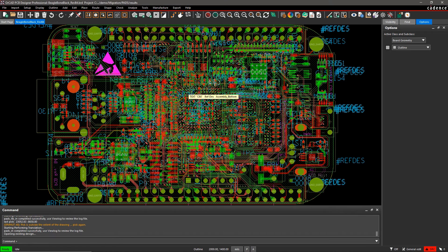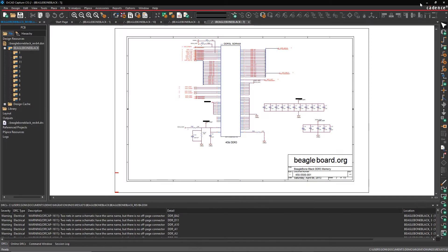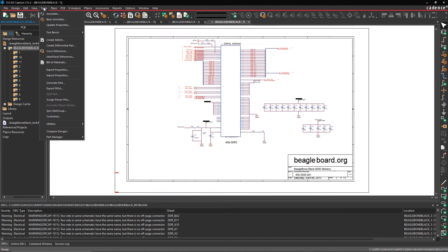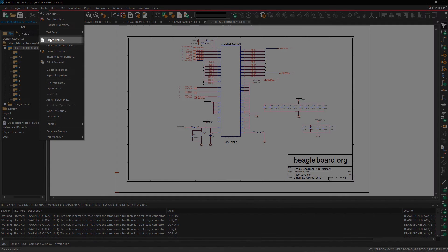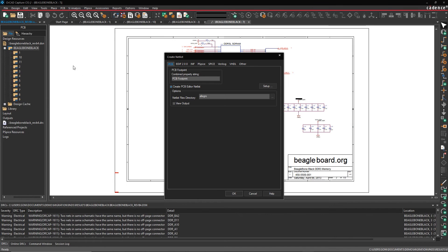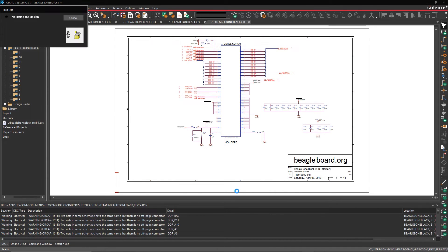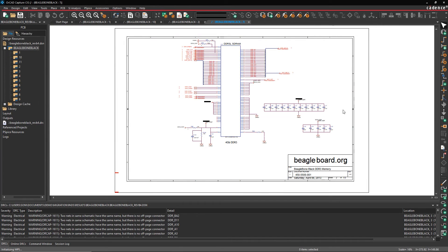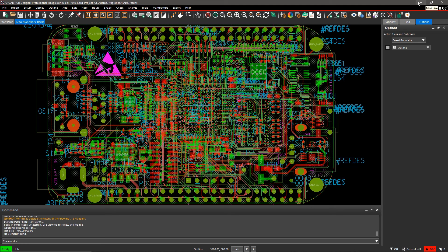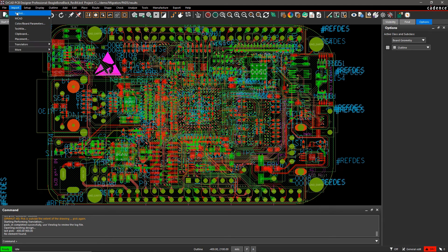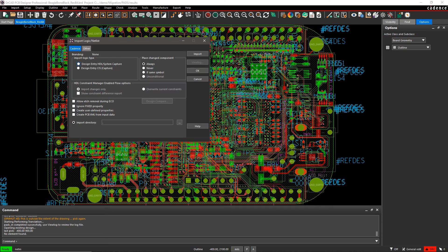Now that you have both your schematic and layout files translated, you can easily synchronize them by netlisting. Generate the netlist from the schematic and import it into the PCB layout. This process can be repeated in case you make any changes within the schematic or PCB layout.